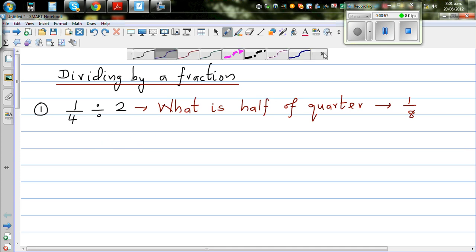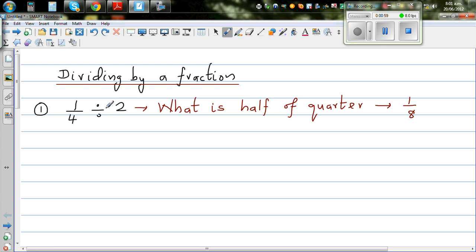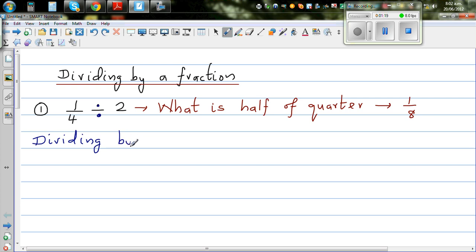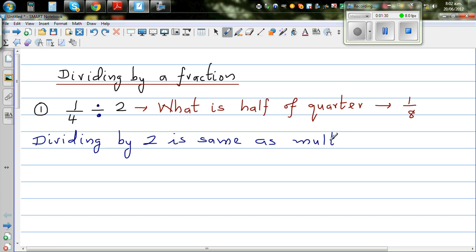Now let us do the maths — this is where students struggle. Dividing by 2 is the same as multiplying by half. This is something you need to understand.